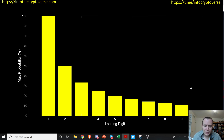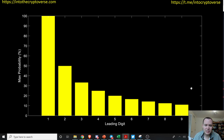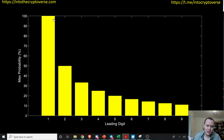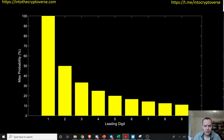Let's look at the maximum probability for each leading digit. For one, it would be 100% — because if you just have one number in the hat starting at one and draw it, it's guaranteed. For two, the max is 50%, which only peaks when you have just one and two in the hat. Now, let's apply this to Bitcoin.